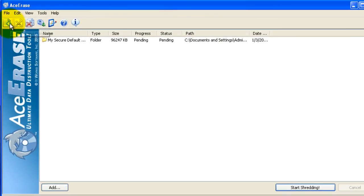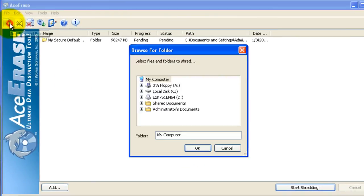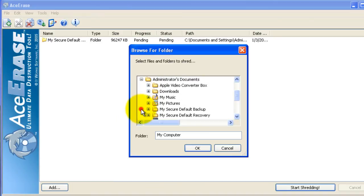You can also click the plus sign and do the same, navigate to the folder and click OK.